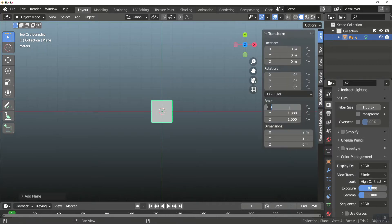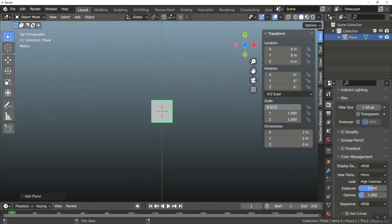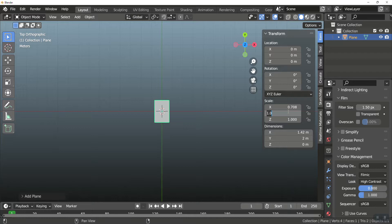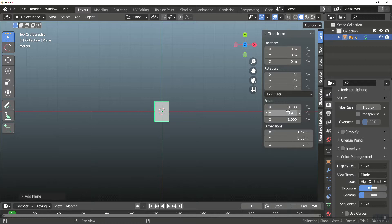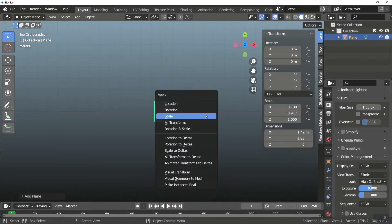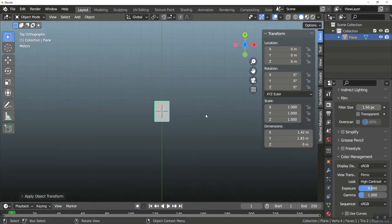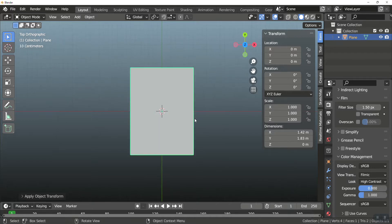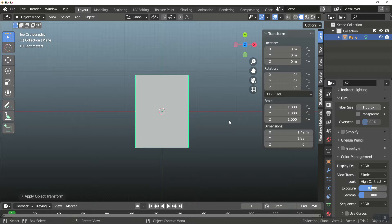On scale, I am going to do 8.5 divided by 12, so I can get the width of a piece of paper, and I'm going to do 11 divided by 12 in the y-axis to get the height of a paper, and then I'm just going to ctrl-a, and I'm going to apply that scale. I'm going to zoom in just a little bit just so that we can see this a little better.